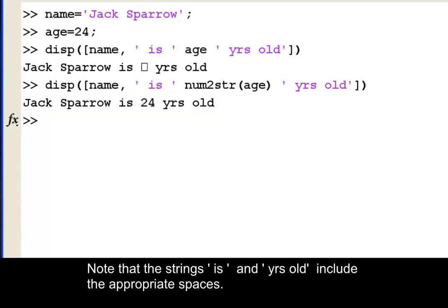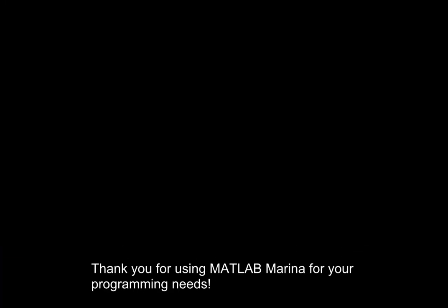Note that the strings 'is' and 'years old' include the appropriate spaces.